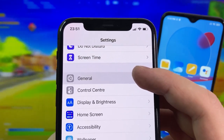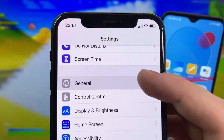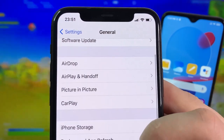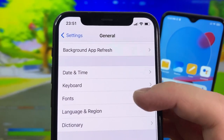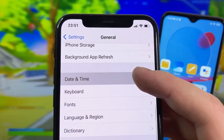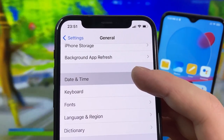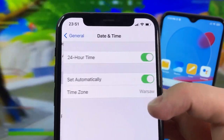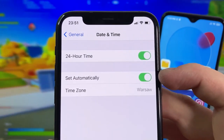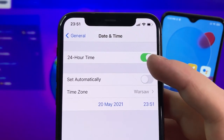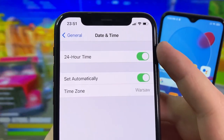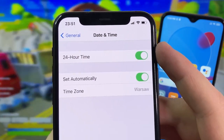Go back to General and scroll down until you see Date and Time. Go into the Date and Time section and make sure the option 'Set Automatically' is turned on. This should be on by default, but if it's off make sure you turn it on.